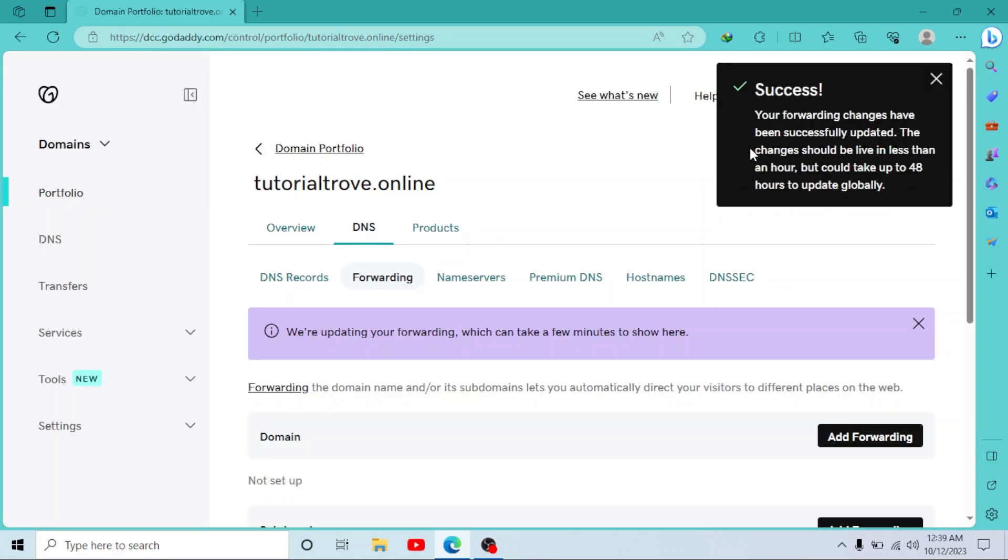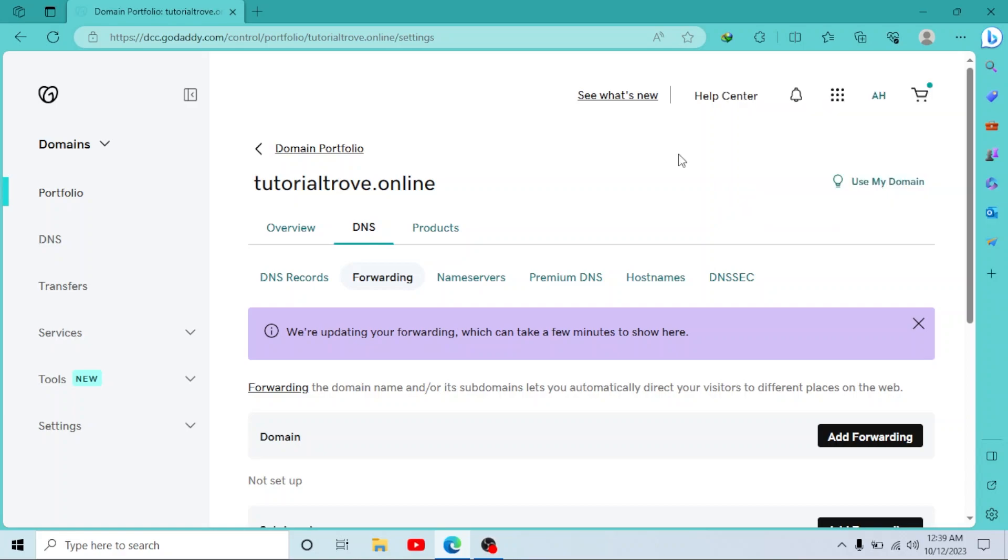As you can see, our subdomain has been successfully added. It usually takes an hour to be completely functional. So if the changes do not occur immediately, you can wait for an hour and it will work perfectly.